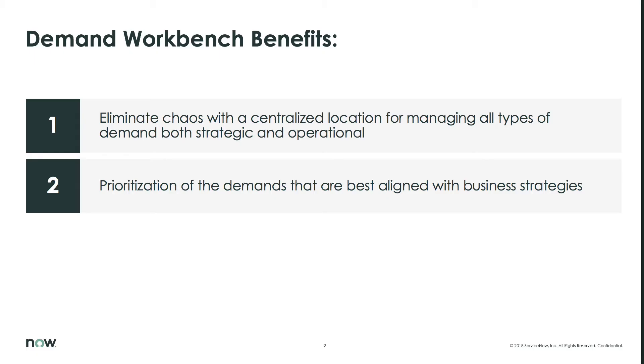The Demand Workbench provides business leaders with a centralized location for managing all types of demand, both strategic and operational, and capabilities to ensure that the right demands can be prioritized so your resources are focused on the work that's best aligned with your business strategies.